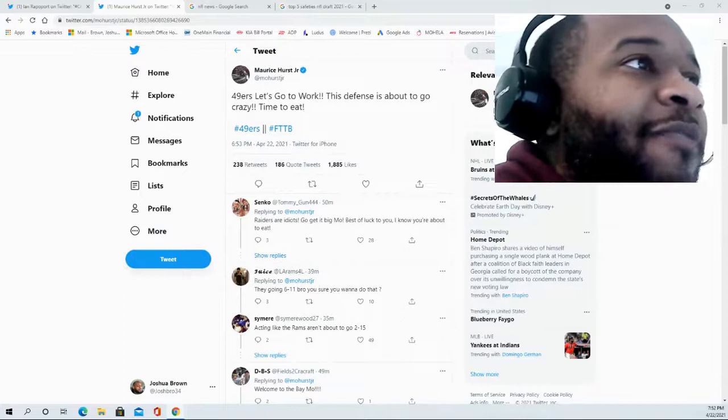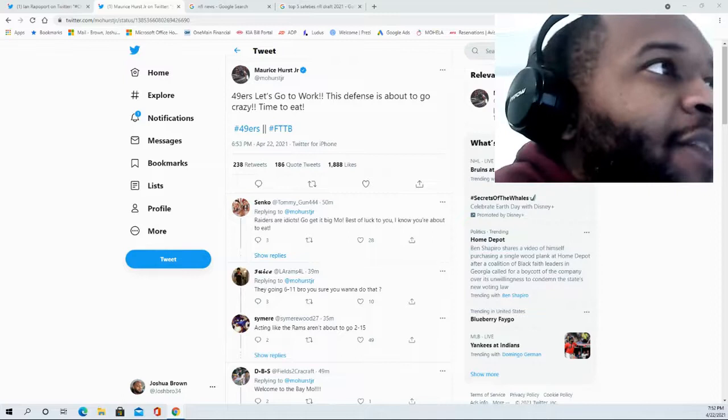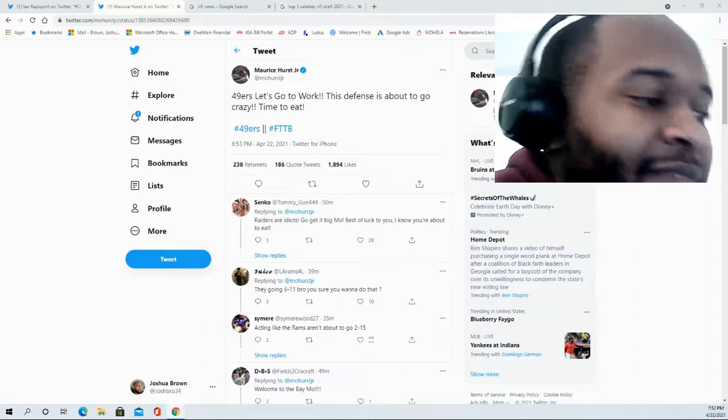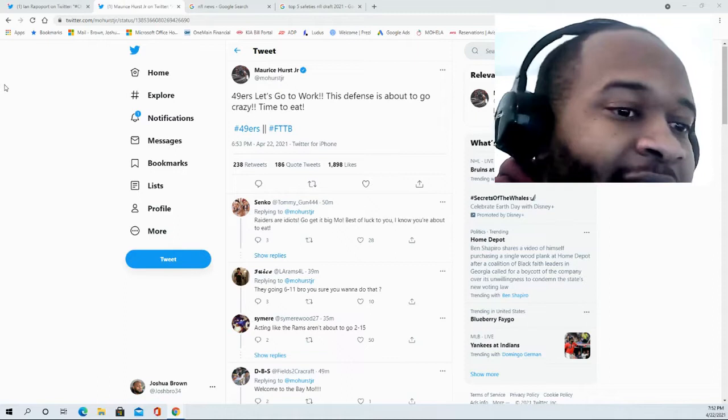Maurice Hurst Jr. So Maurice Hurst, he is the son of Maurice Hurst who played for the Patriots back in the day. His father was a fourth round pick and played defensive back for the Patriots from 1989 all the way through 1995.